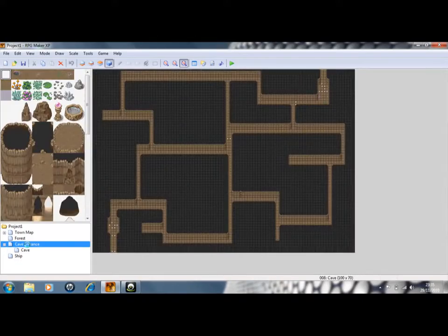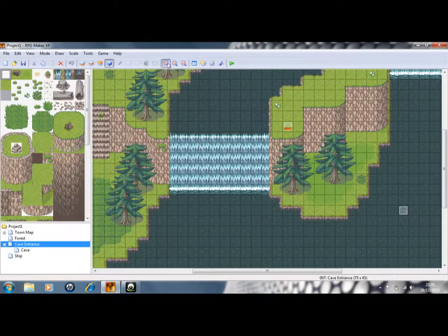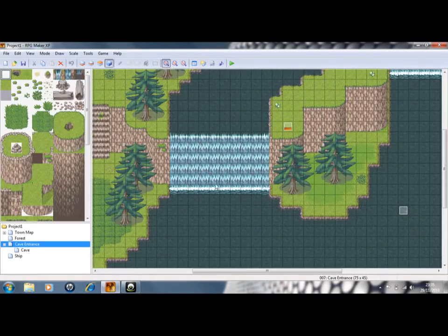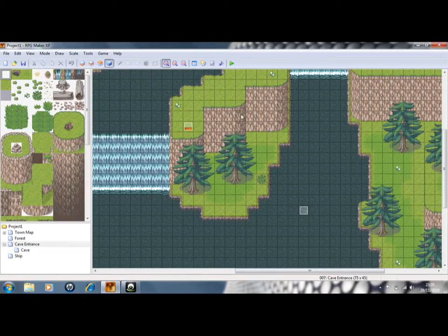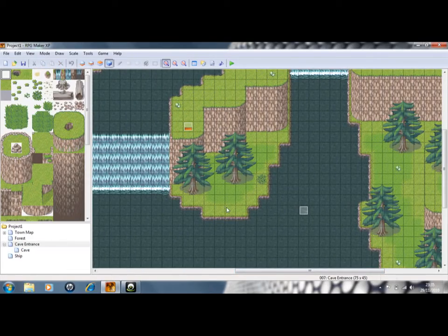And just to finish it off, add a little bit of detail. So I've got a waterfall, different heights and terrains.